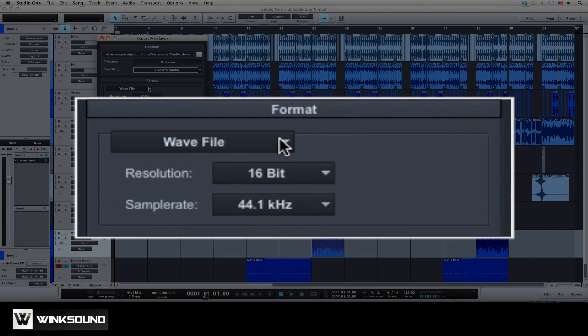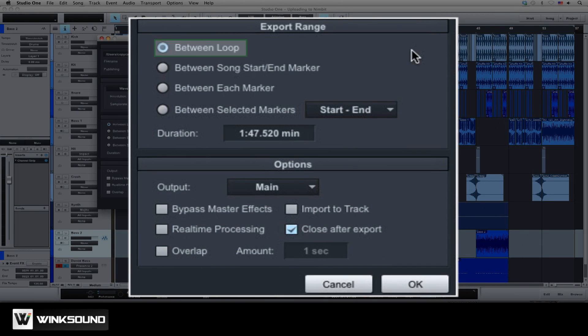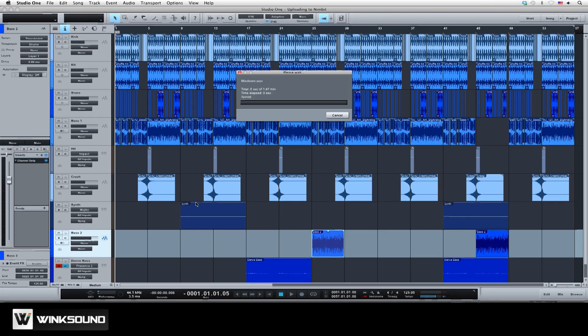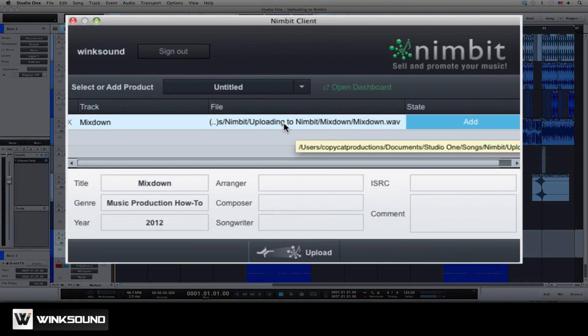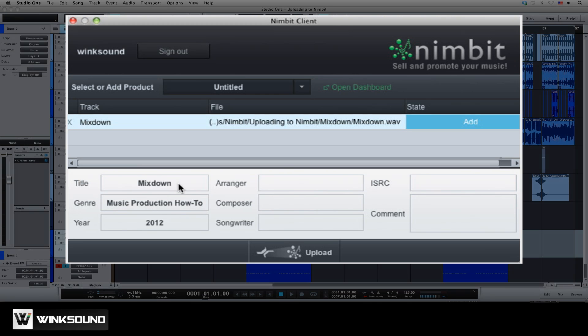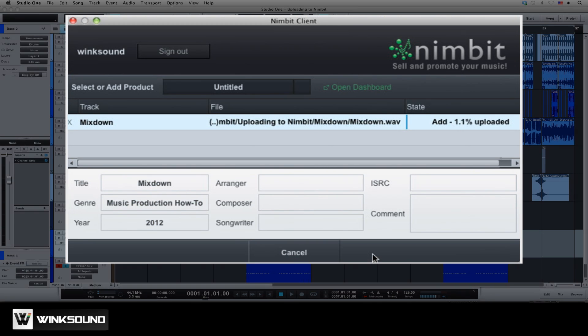Set the format to WAV file, 16 bits, 44.1. Make sure to export between loop and click OK. Once the sequence is finished rendering, the Nimbit dialog box appears. Tag your song with any relevant information and click on the upload button to publish to your Nimbit dashboard.